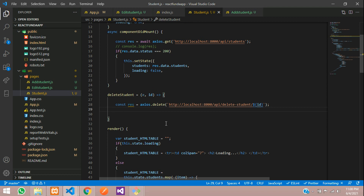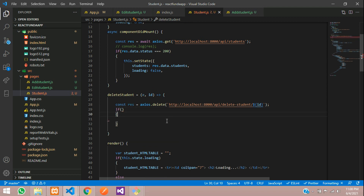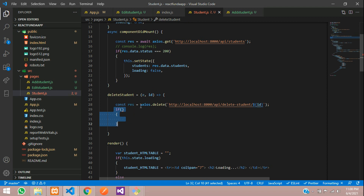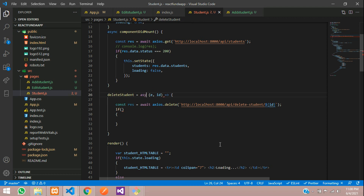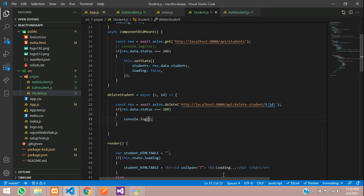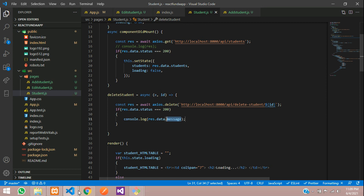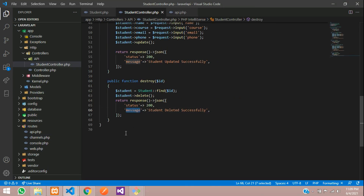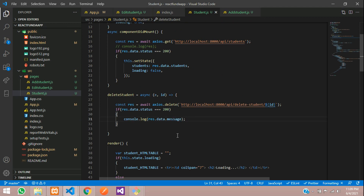Now let's add an if condition: if the response is successful it should proceed, otherwise it should not. Since this is async code, we need to use await — and if you use await you must also use async on the function. Then check if response.data.status === 200, and if successful, console.log the response.data.message from your controller.